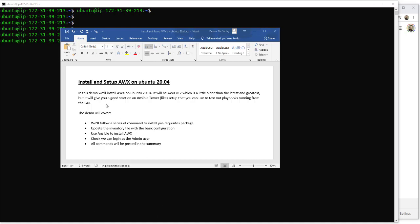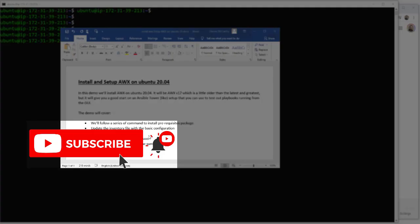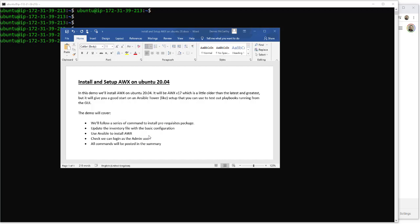Hello, and in today's demo we're going to be installing and setting up AWX on Ubuntu 20. We're installing AWX version 17, which is a little older than the latest and greatest, but it will give you a good start with Ansible Tower — an Ansible Tower-like setup you can use to test out playbooks running from the GUI, with the same functionality as Tower.